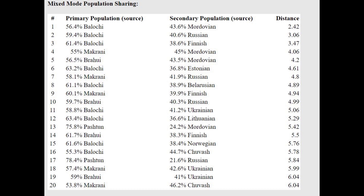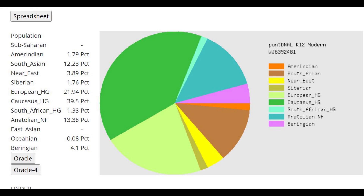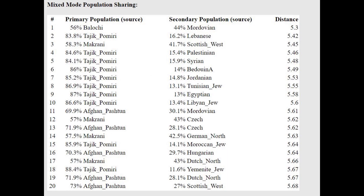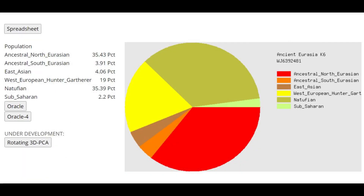This result pretty much represents the ethnic history of the Iranic nation — Northern Europeans and Sintashta-like people mixing with Baloch-like populations. With Punt CNA LK12 he's also scoring a high amount of Caucasus HG at 39.5%, but keep in mind there's no Iranian Neolithic or BMAC category here, so he scores Caucasus HG as the closest proxy. The oracle models him as closest to Tajiks and Afghans rather than Caucasus groups. Interesting two-way results: 69% Afghan Pashtun plus 30% Mordvin, or 72% Afghan Pashtun plus 28% Czech.